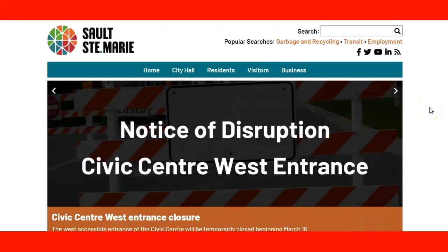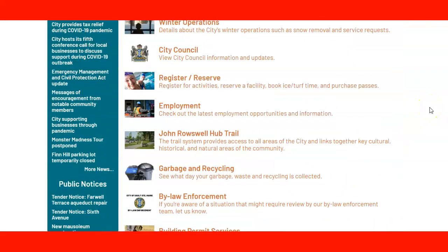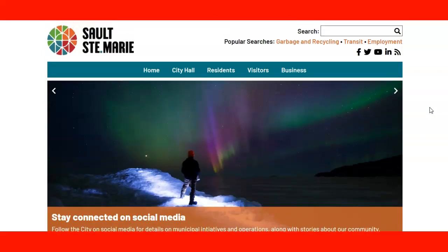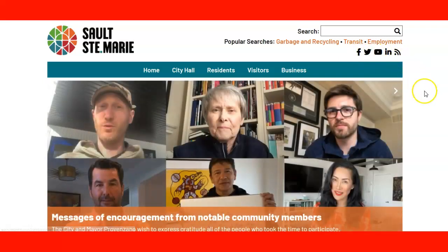Now let's take a look at the city's website. We are on the Sault Ste. Marie website, which has information about services they provide, along with social media channels you can check and subscribe to, including Facebook, Twitter, YouTube, and LinkedIn.